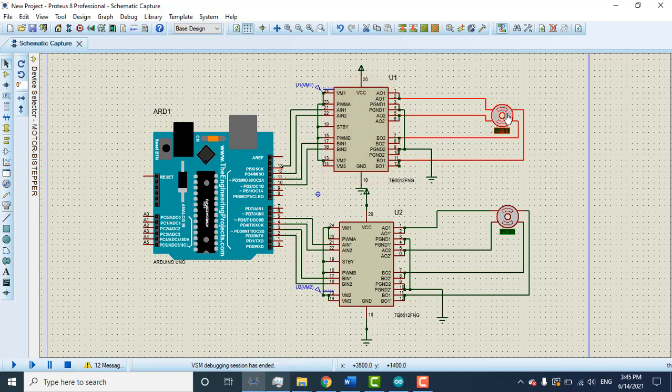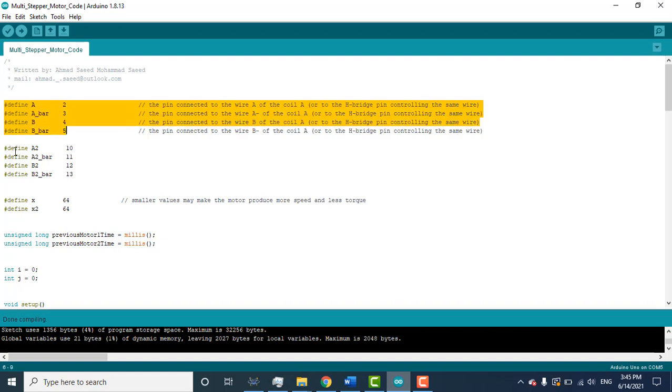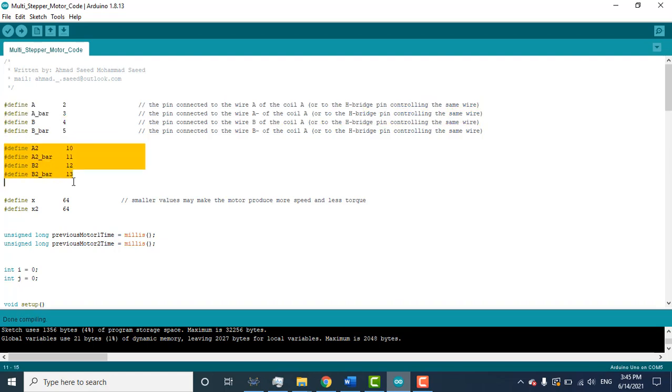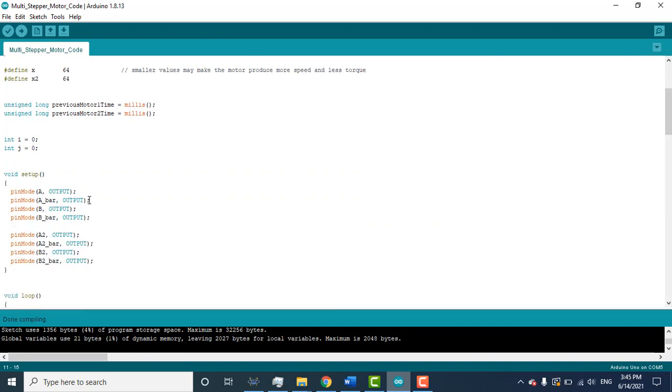So in the simulation we use a stepper motor with 90 degree step. So their code is - you can see here I define two motors, motor A and motor 1 and motor 2.